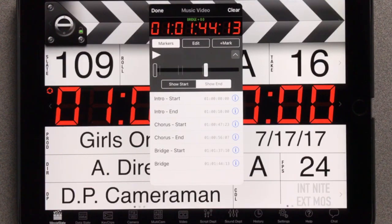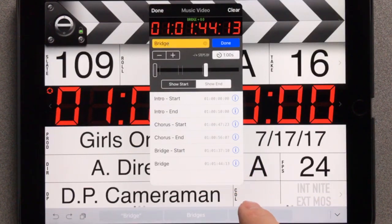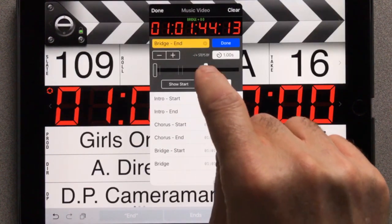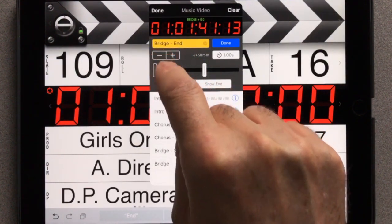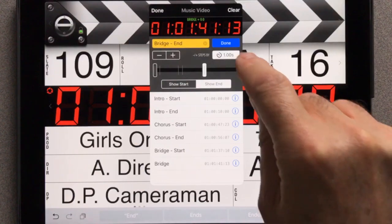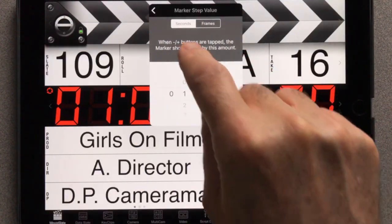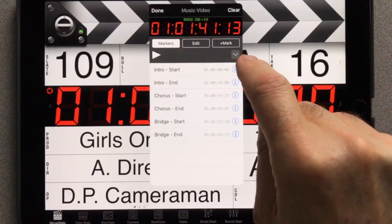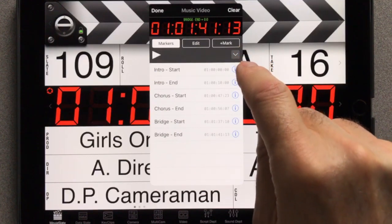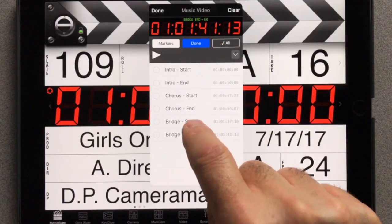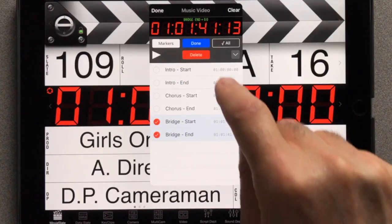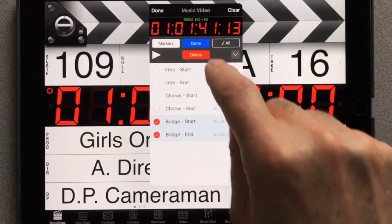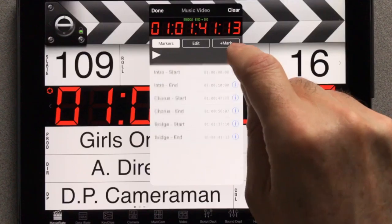You can also make changes to existing markers. Tap a marker's Info button to edit its name, or to adjust its timecode index using the plus and minus buttons. Tap here to change the plus/minus step amount. Tap this button to hide or show the start and end controls. Tap the Edit button and select one or more markers. Tap the Delete button to delete them, or the Done button to cancel.